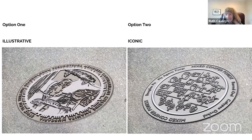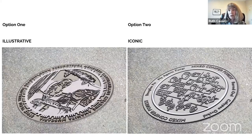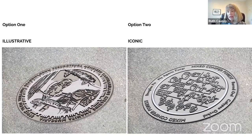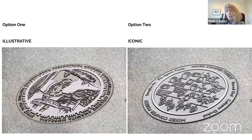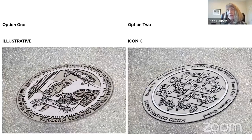Ruth suggests that the kiosk could provide additional information — scientific names, how species were used by native communities — accessible via smartphone. This would address potential criticism that option two is too simplistic on its own, since the kiosk could carry the deeper educational content.